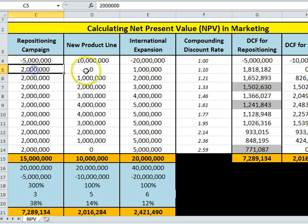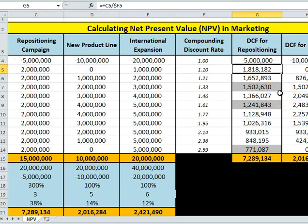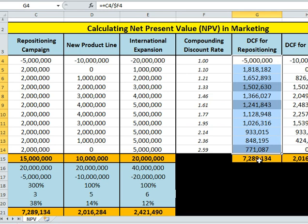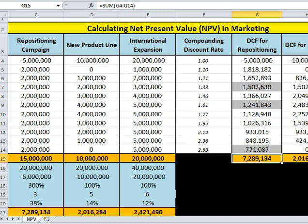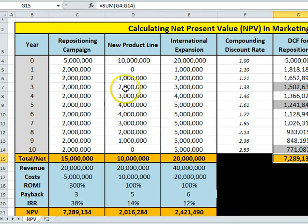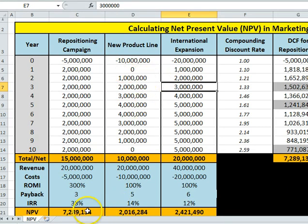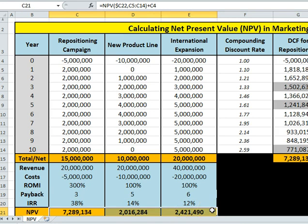All that's happening is we're spending five million upfront, then each future year's return is discounted back. We sum those up and they add up to seven point two million dollars — meaning we would have seven point two million more than if we simply invested in the business as-is. Each of these three campaigns, as you can see, all deliver a return in excess of what the business could do normally.